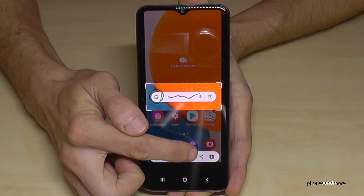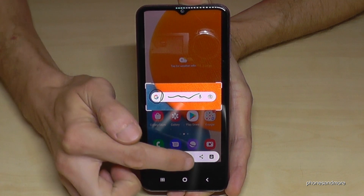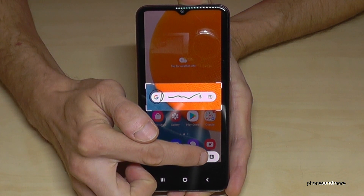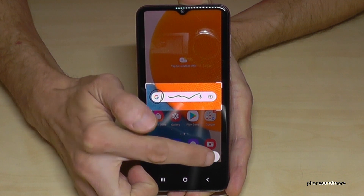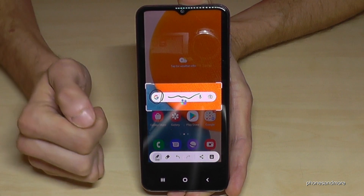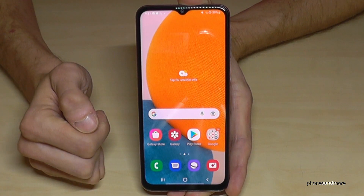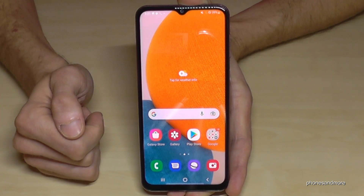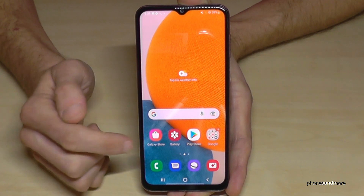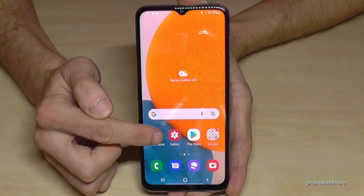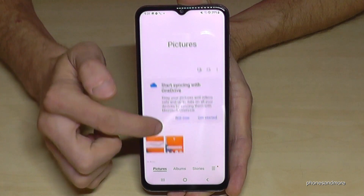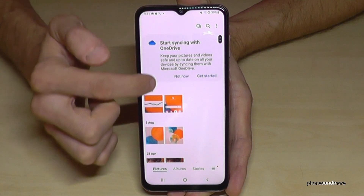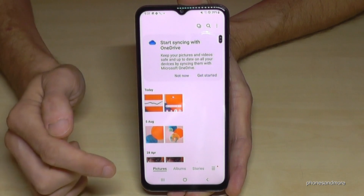After editing, you can tap the share symbol to share the screenshot, or you can send this edited part directly to your gallery. In the gallery your screenshots are mixed up with the camera pictures.